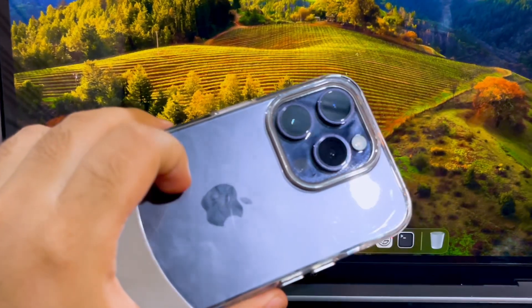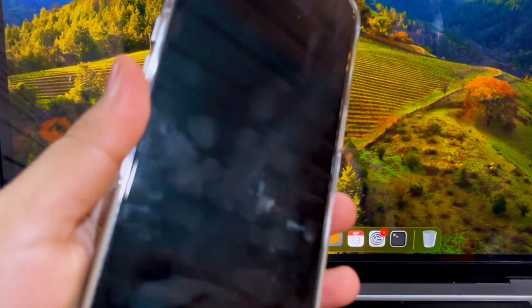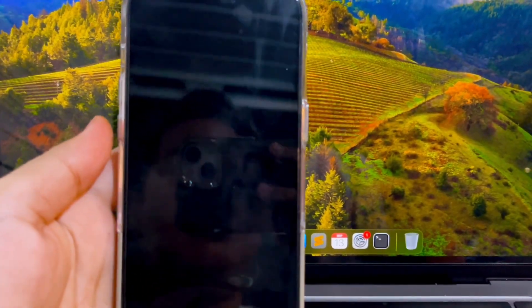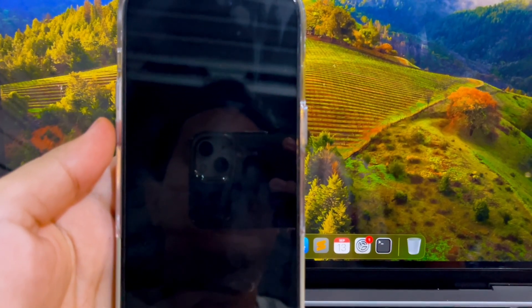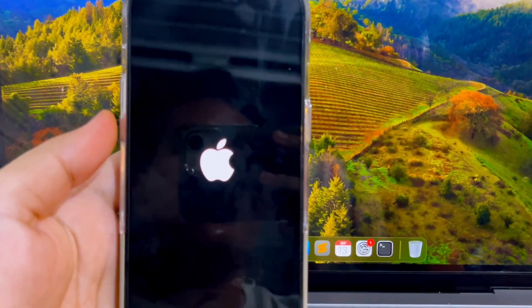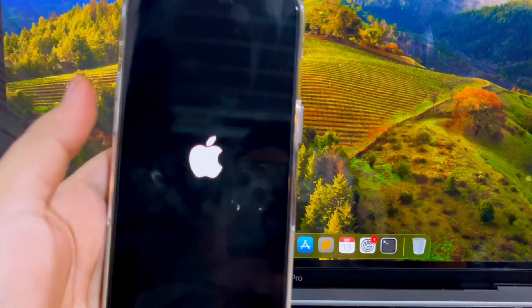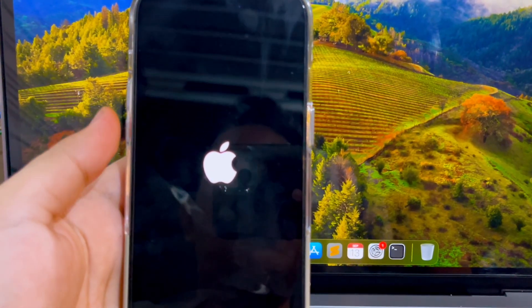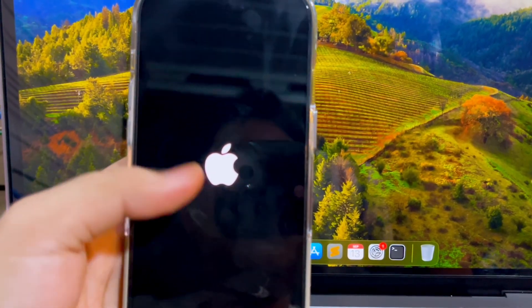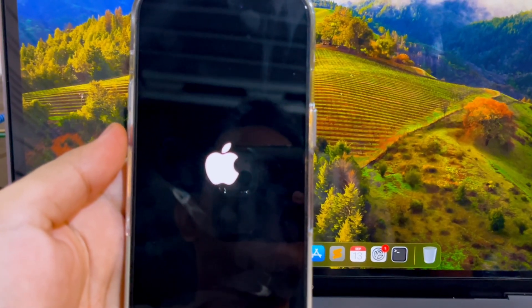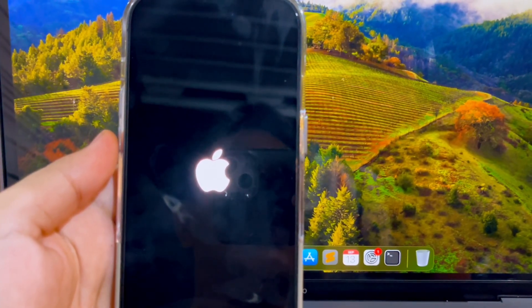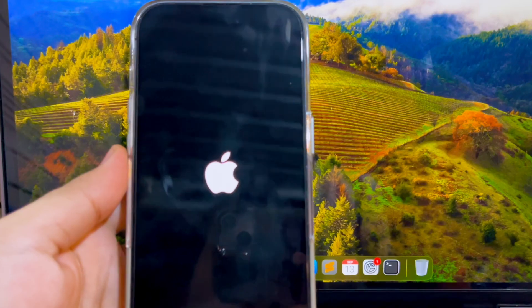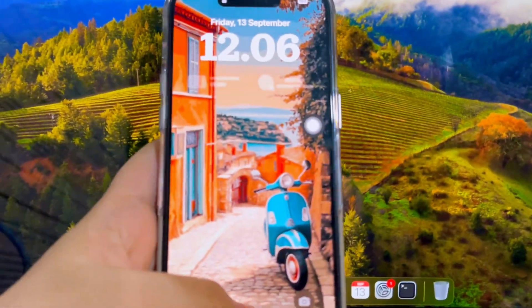Wait for the device to turn on. Input the passcode.